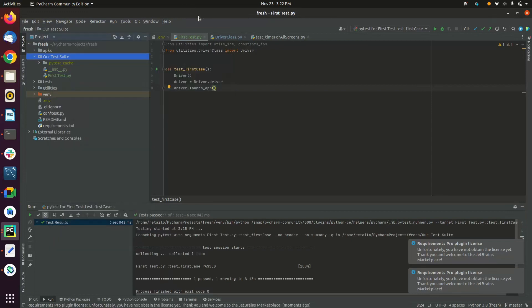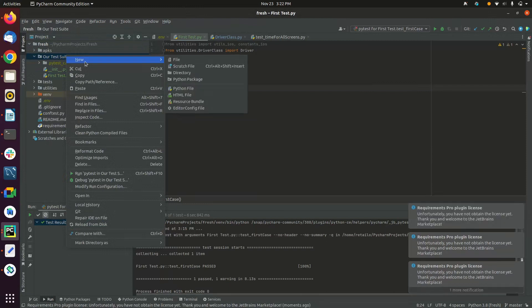Secondly, you need to add a Python file which will be your spec definition file, from here.